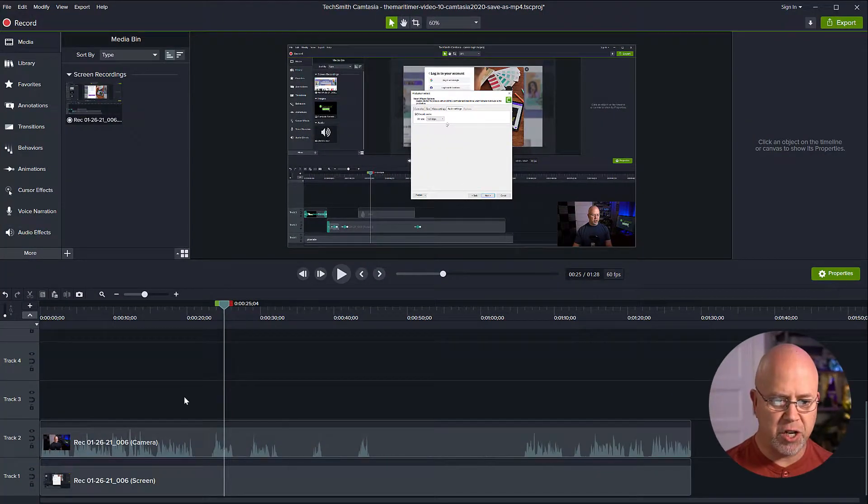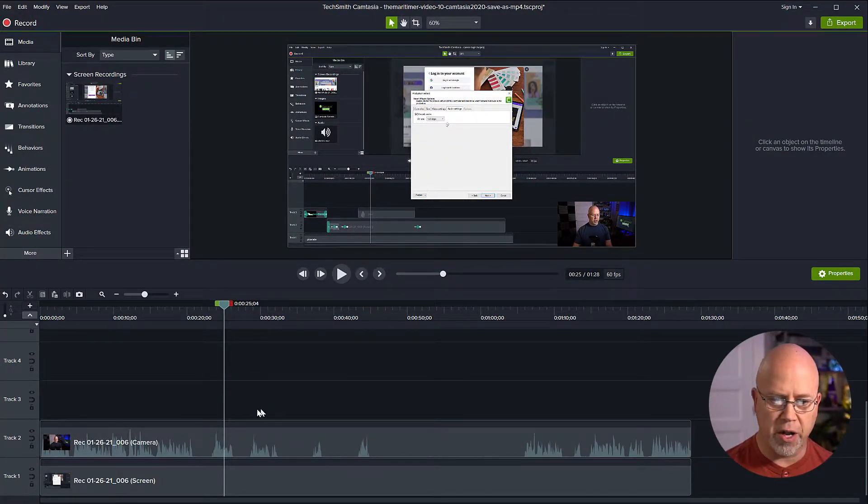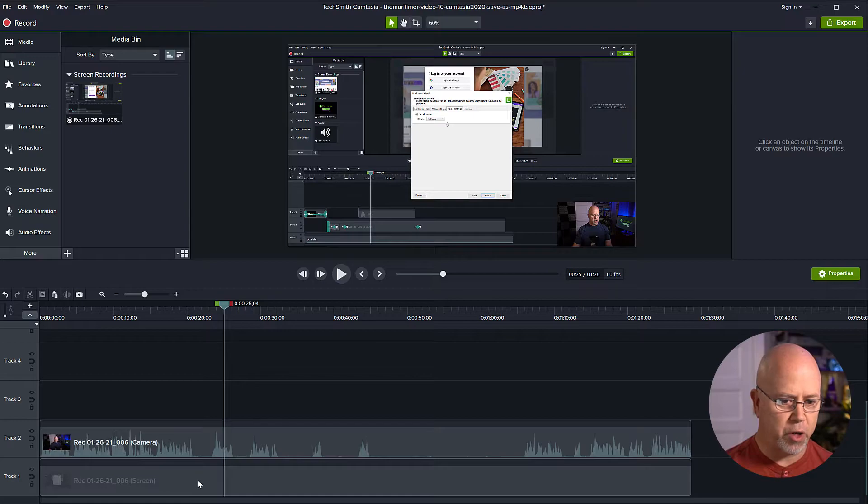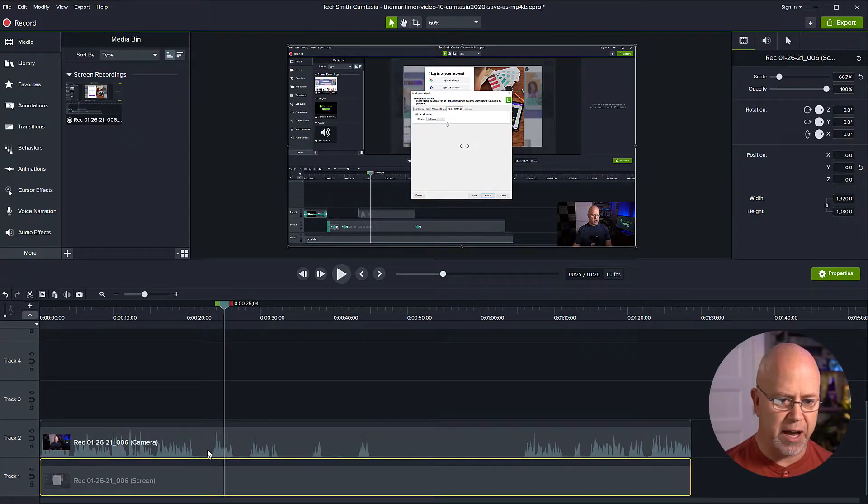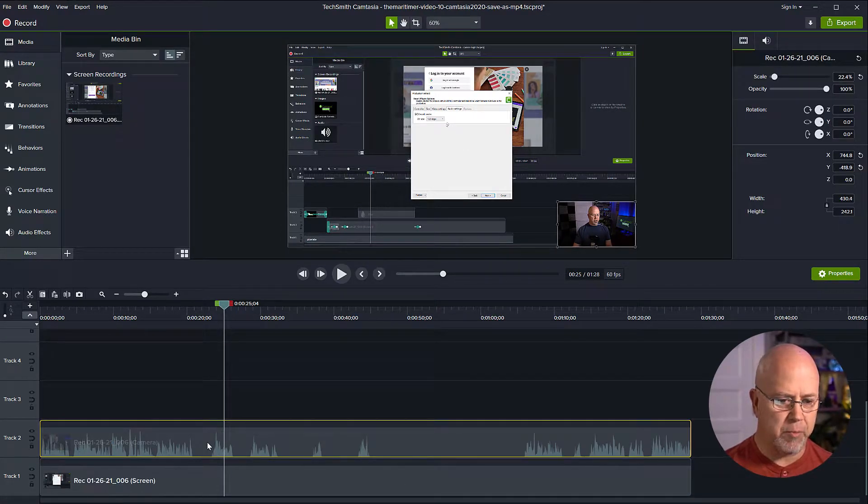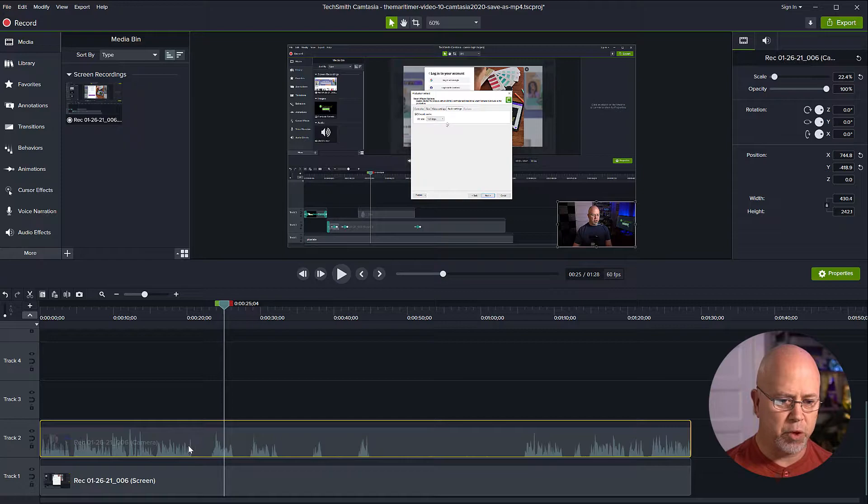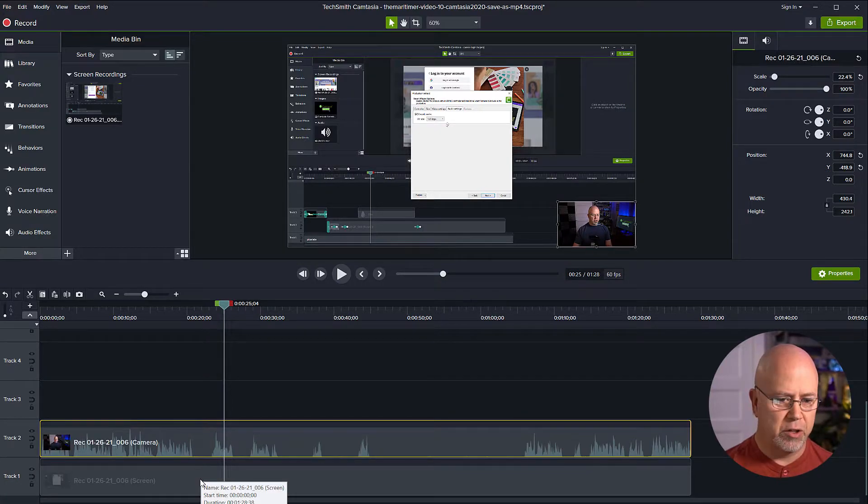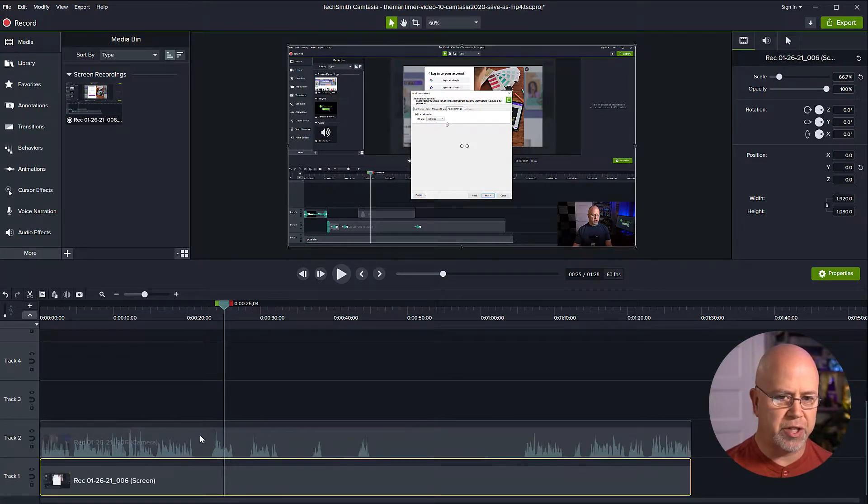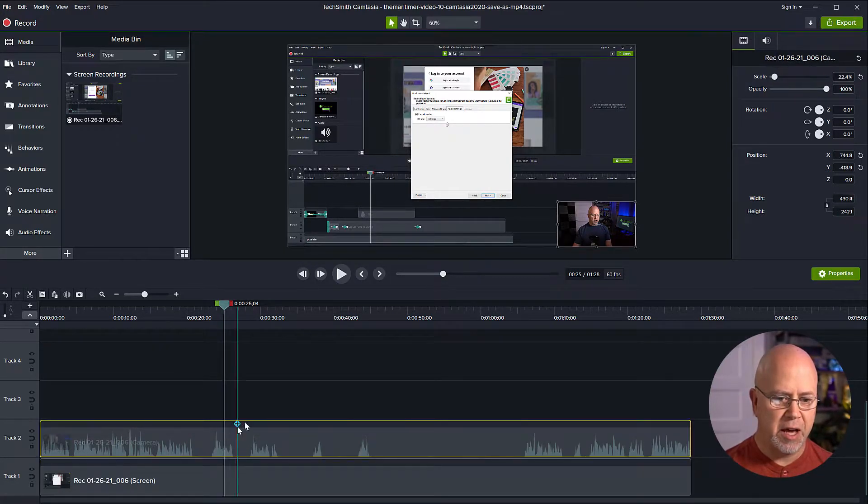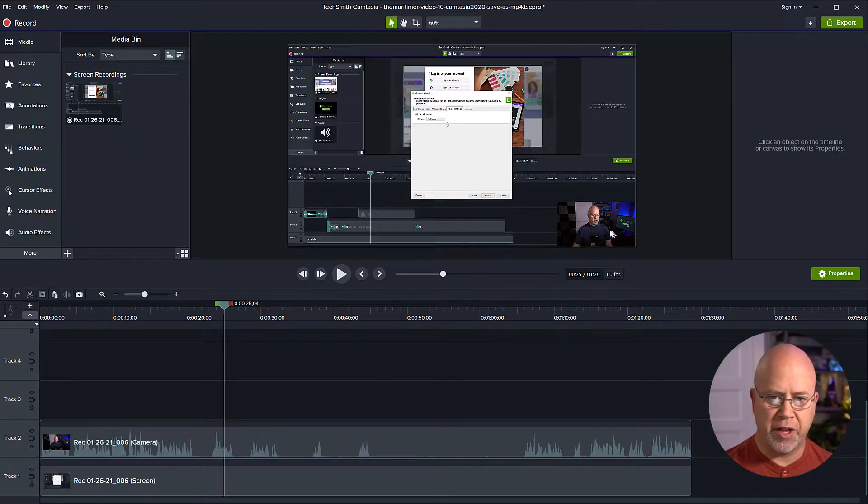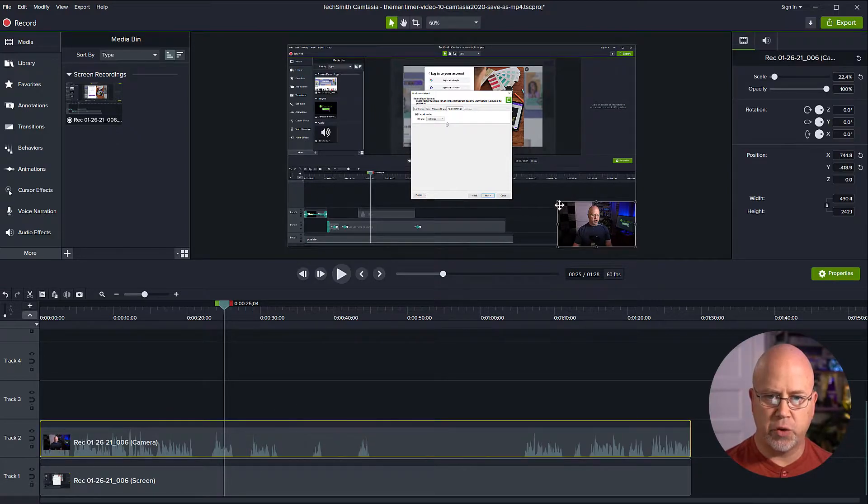So here in Camtasia you can see that I've already got a recording where I've recorded the screen. Here is the screen track and also my webcam which is here on track two. So these are two separate video feeds and we can deal with them each individually.